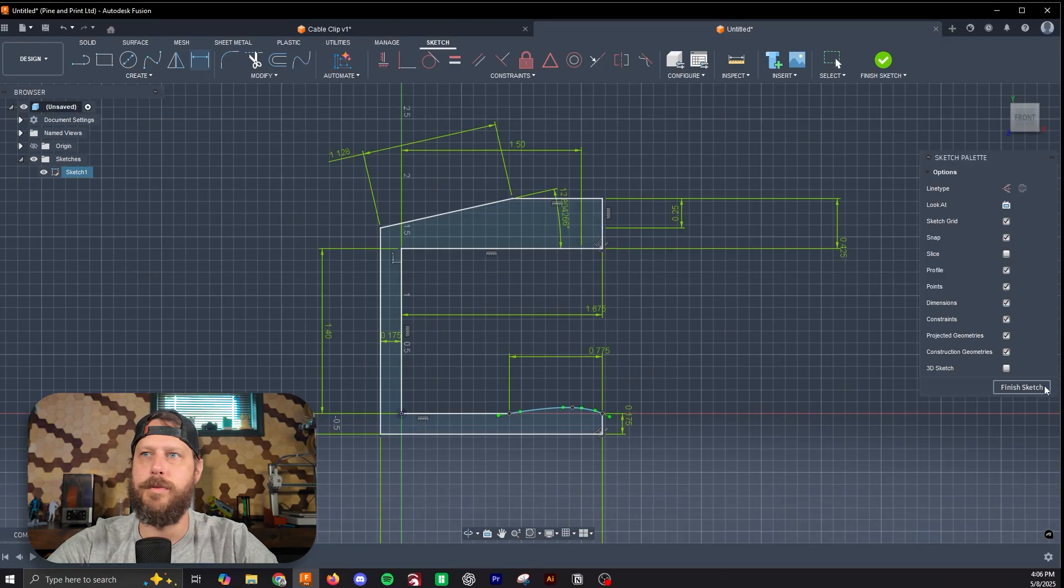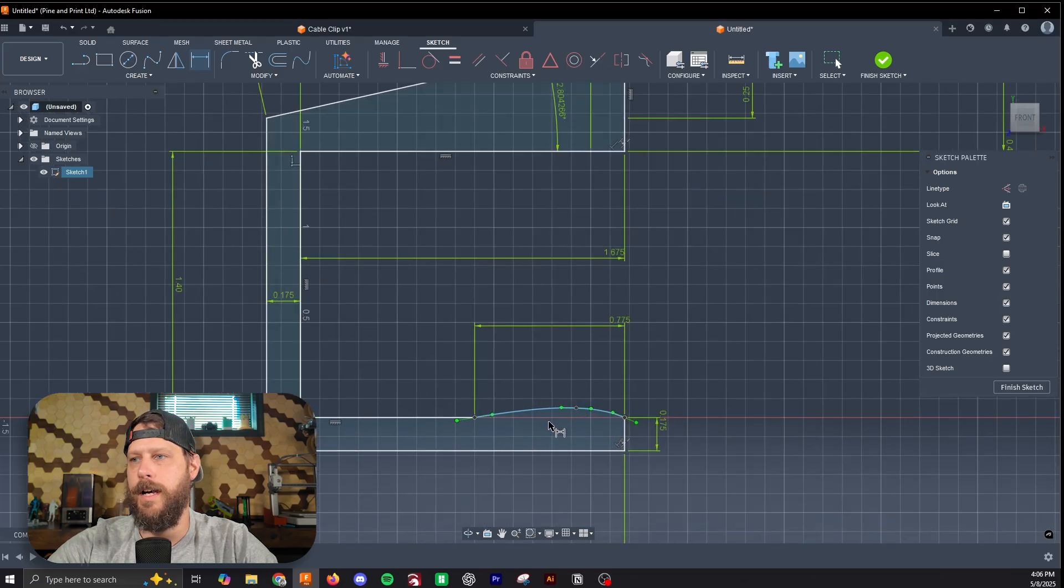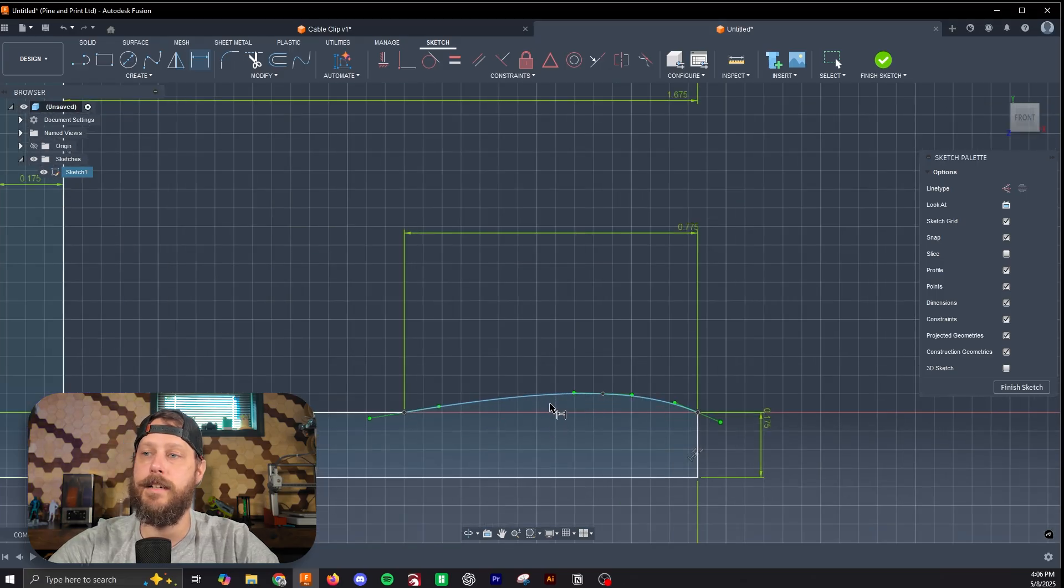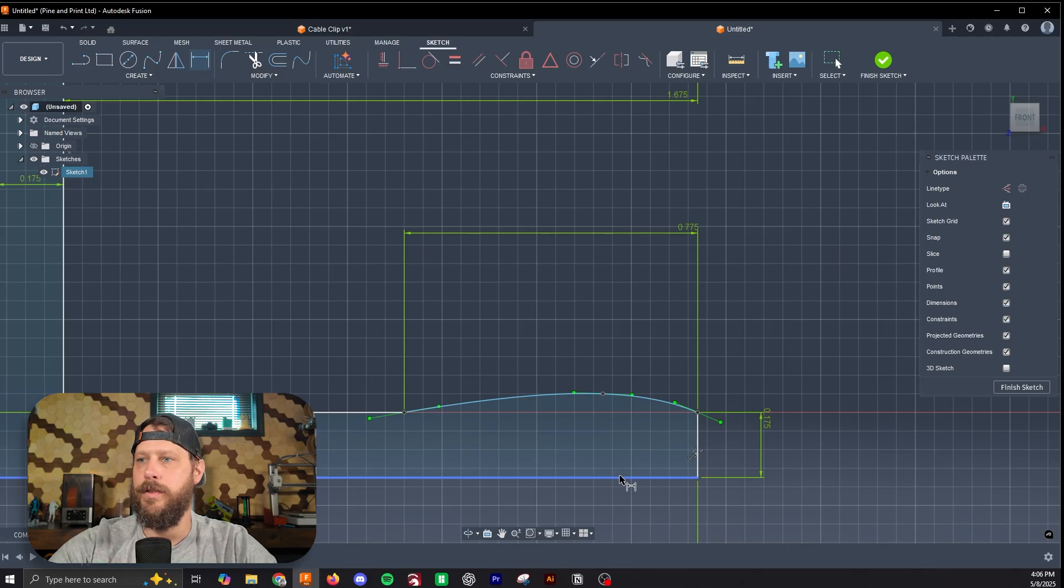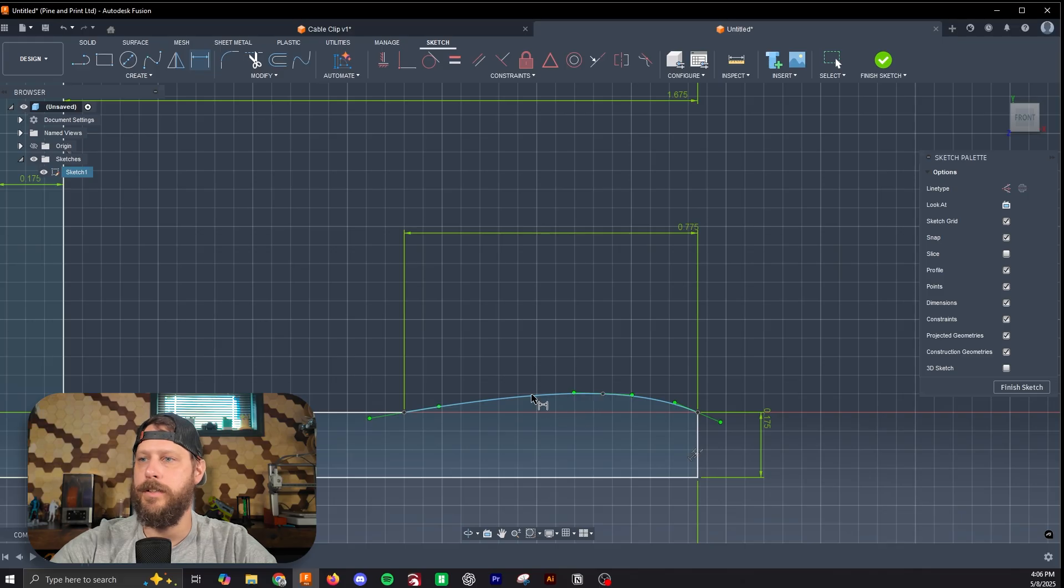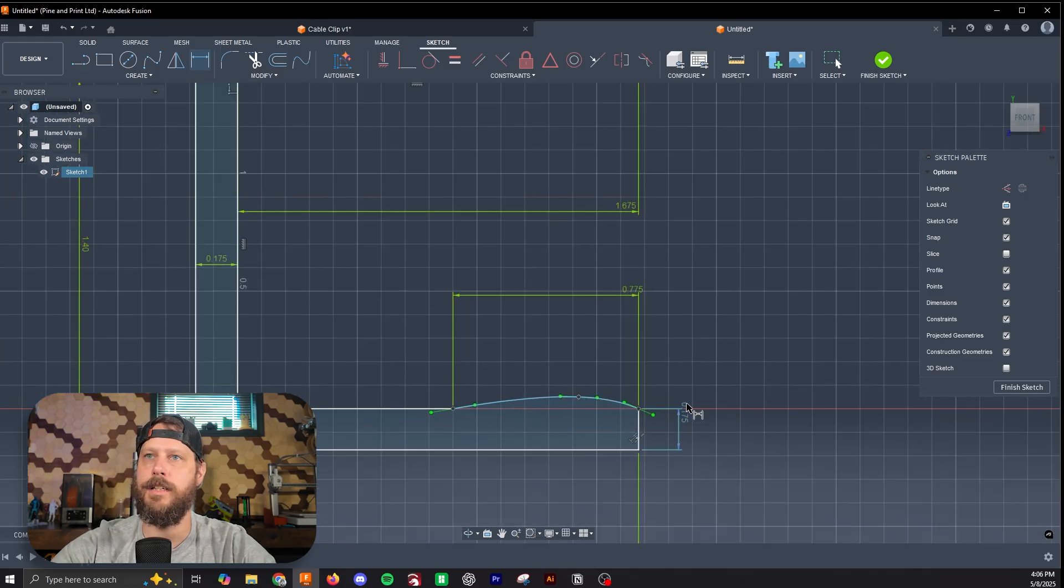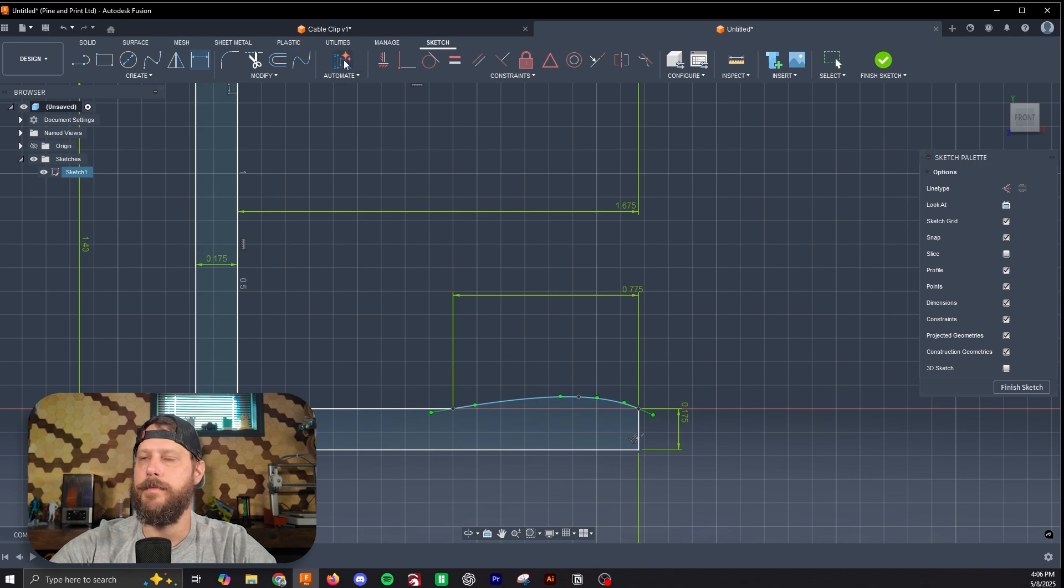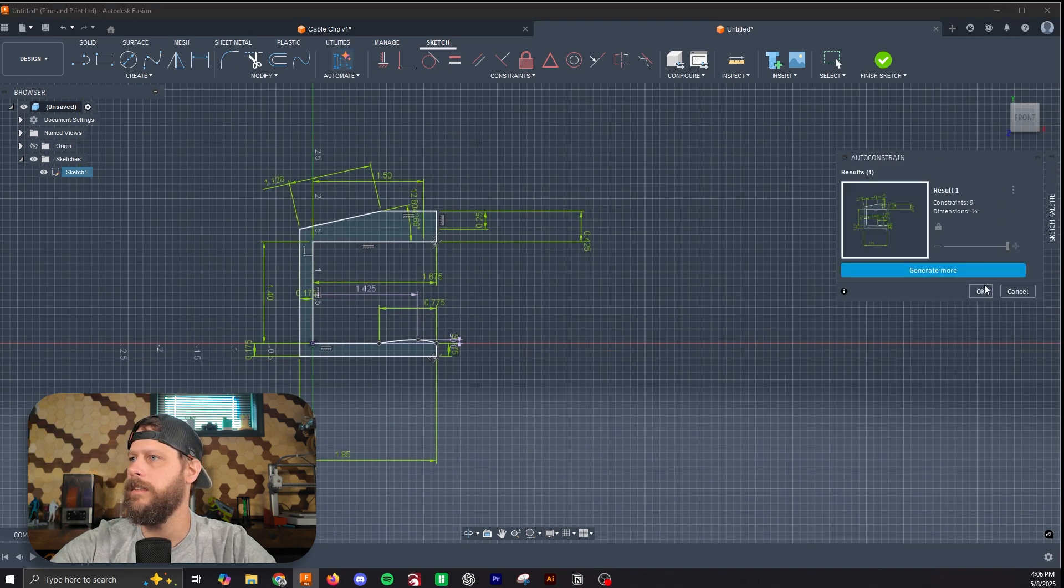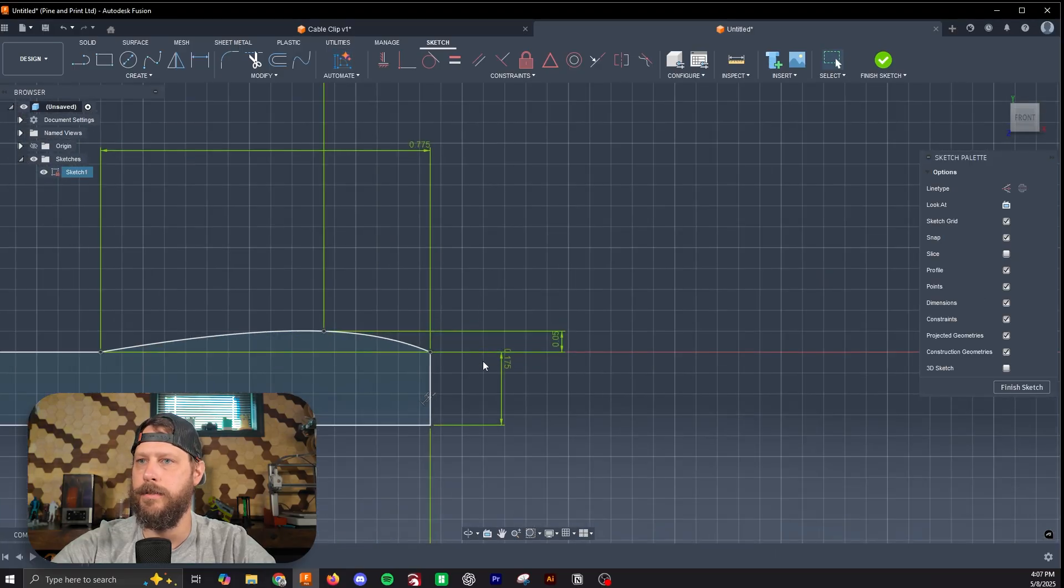Once we're done putting the dimensions we want on, we can close this out. One thing to note, if you have a blue line, that means that object is not constrained. Since this is targeted at beginners, if you don't know what constraint you should apply, you can hit automate, and this will do auto constraint, and then you can hit OK, and it will apply.